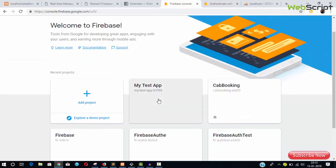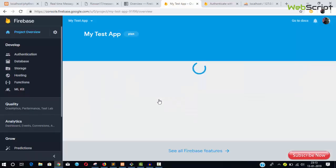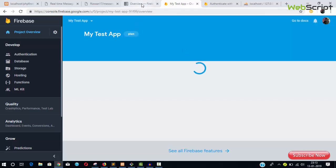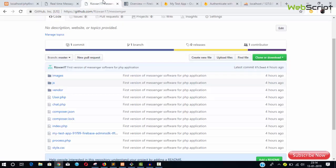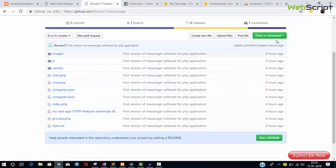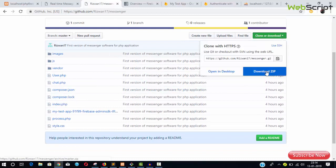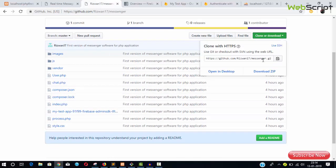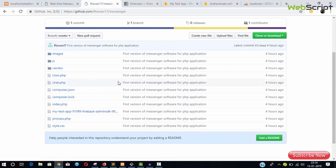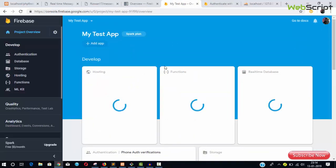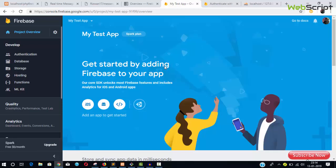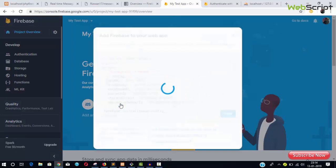Once you create the project, open it. You'll need the PHP Firebase Admin SDK, which you can download. But you don't need to download it separately because I already have it in my project folder which you can download. You just need to get the configuration code.